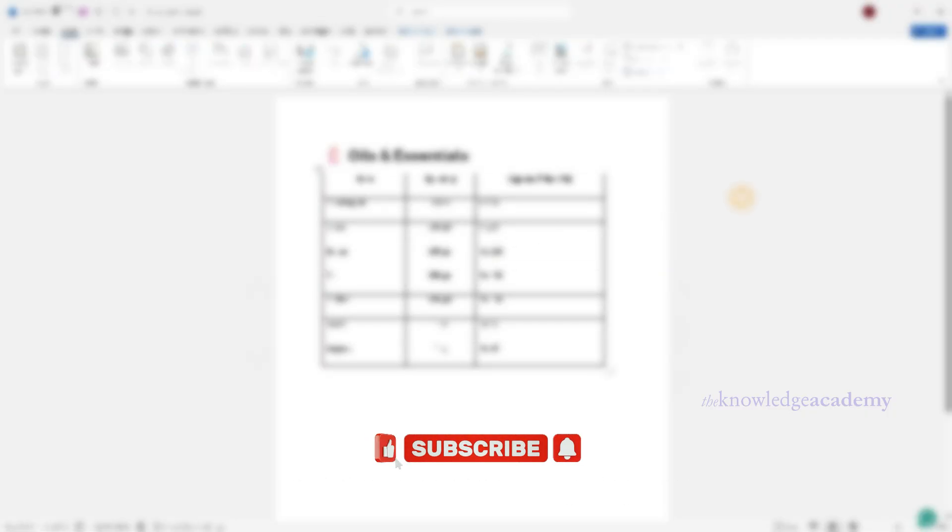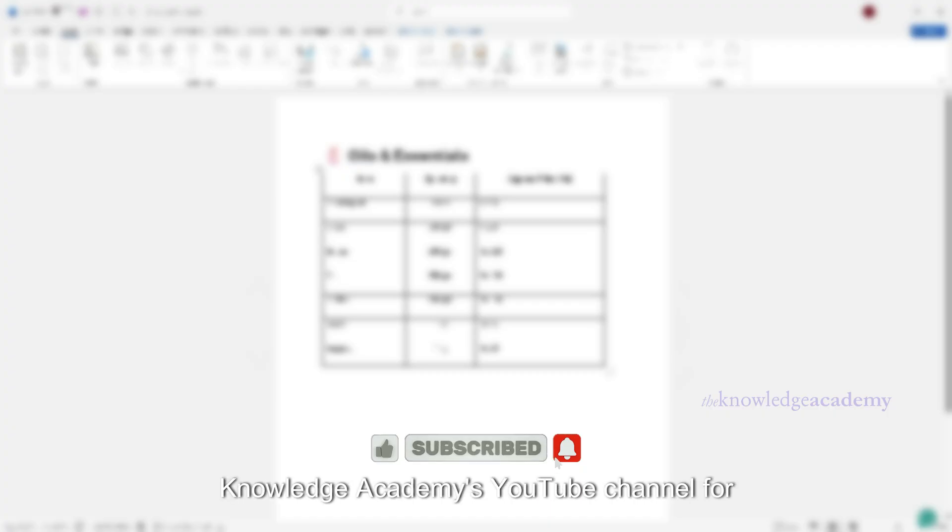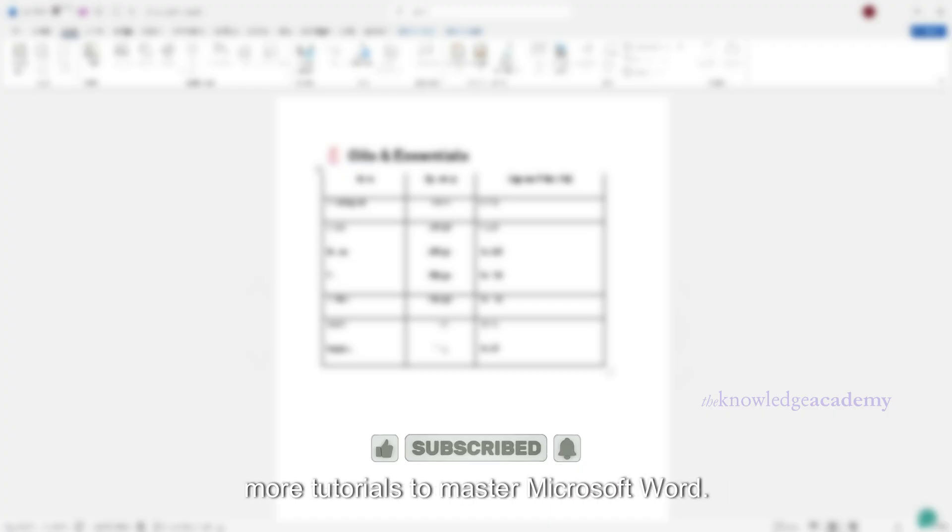If you found this tutorial helpful, please give us a like. New to our channel? Subscribe to the Knowledge Academy's YouTube channel for more tutorials to master Microsoft Word. Thanks for watching and we'll see you in the next video.